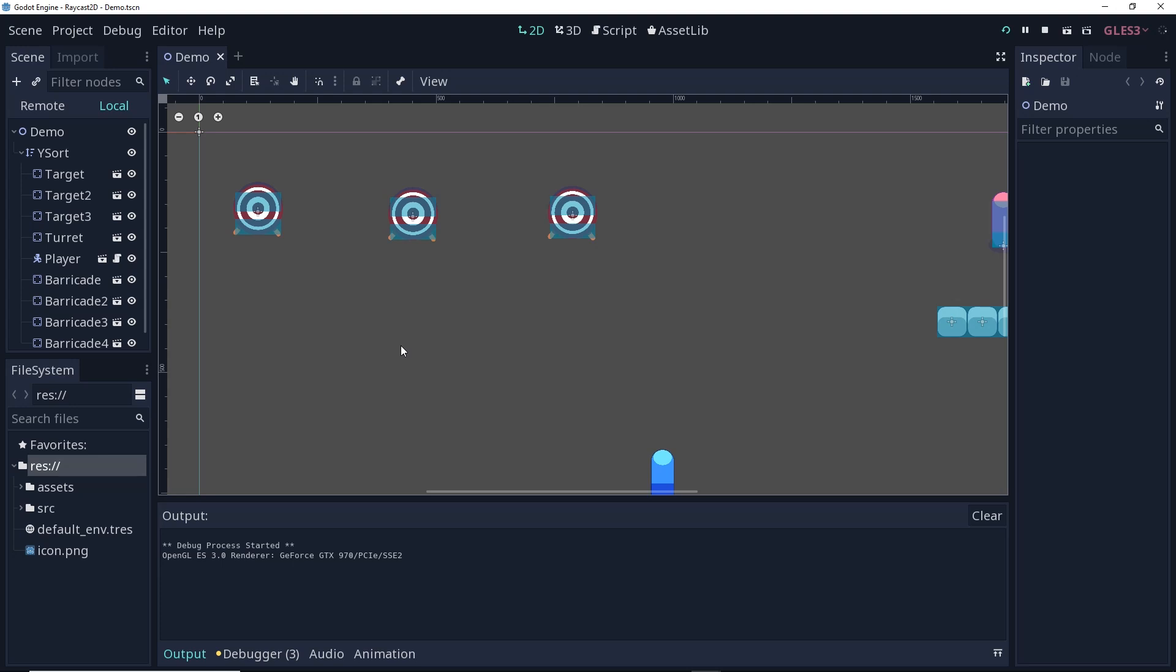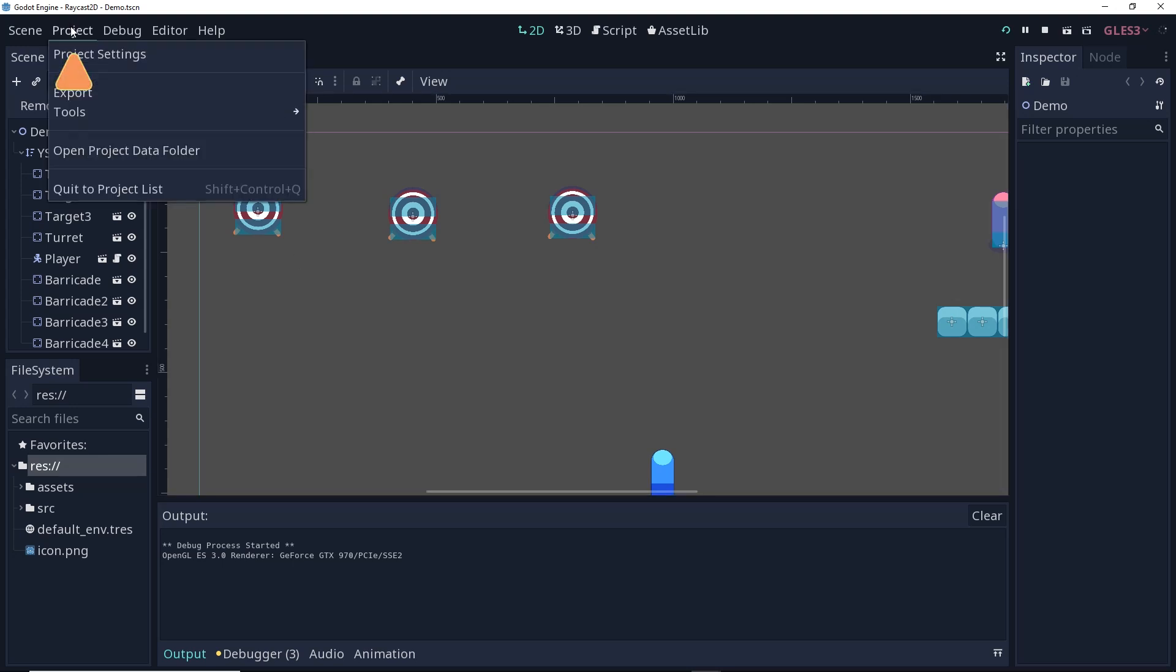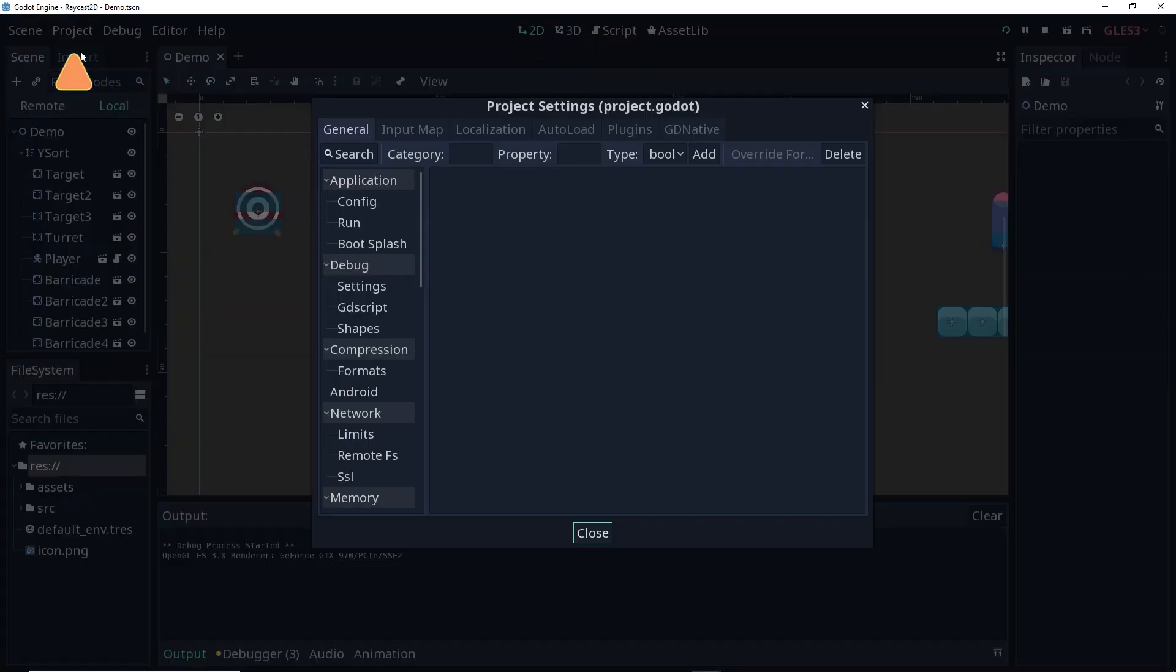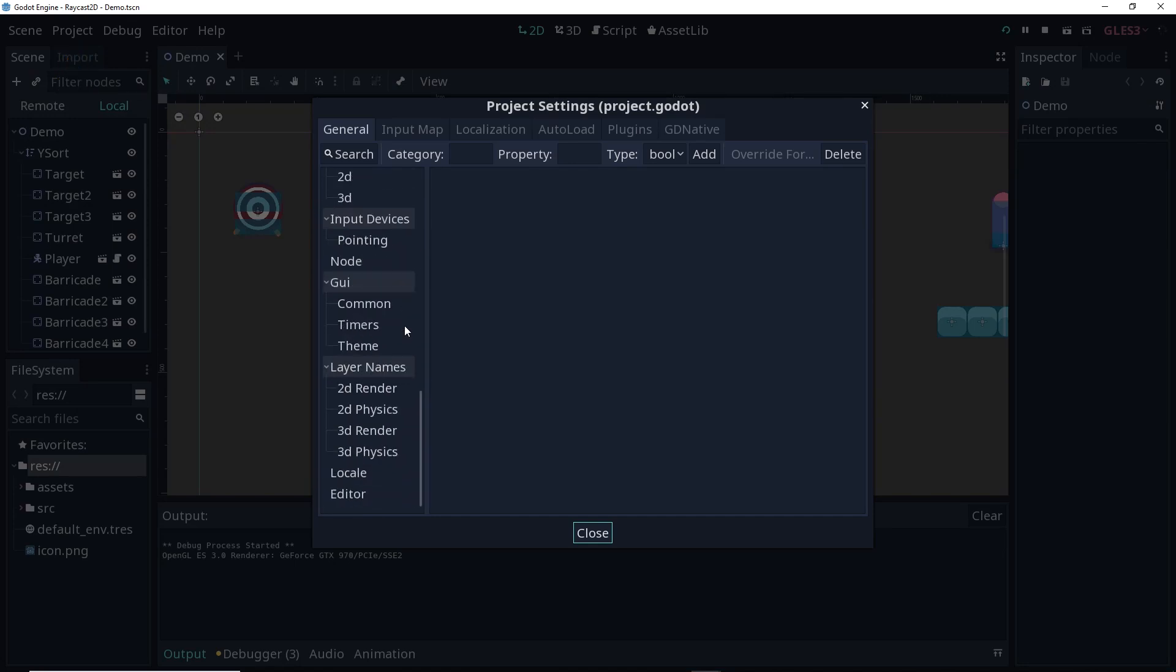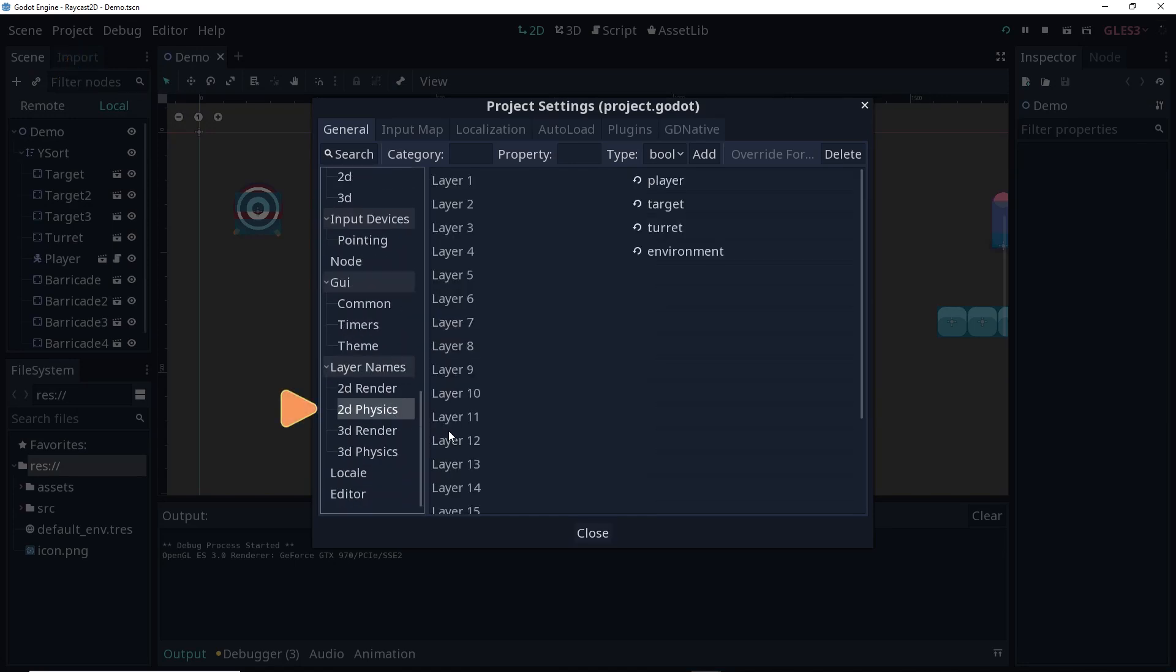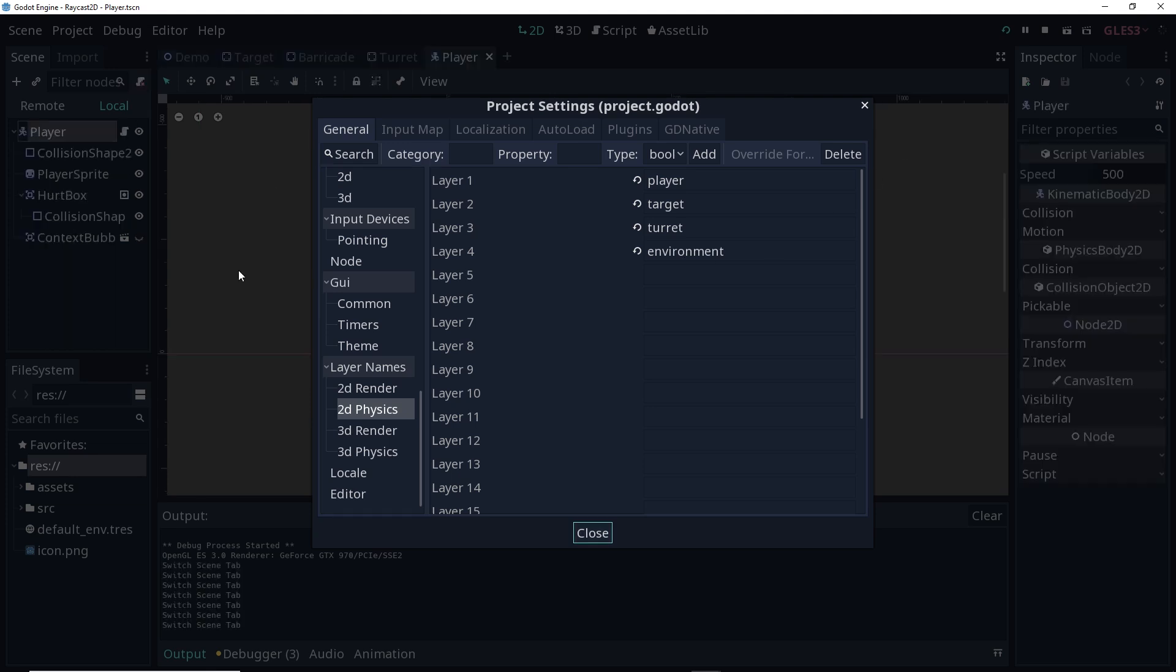The first thing we're going to do is discuss our project settings. If you go to project, project settings, I'd like to discuss the 2D physics layers. Currently, we have 2D physics layers set for the player, targets, turrets, and the environment.